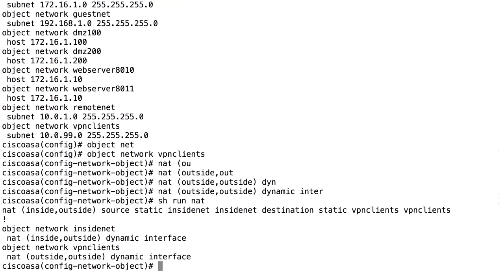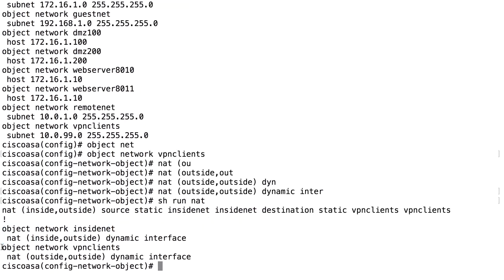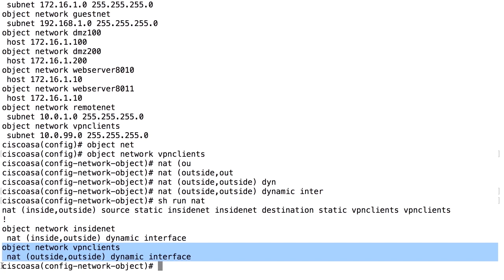Look at the NAT configuration. We had this before, and we now added this object NAT from outside to outside for the object VPN client. It should be dynamically NATed and hidden behind the interface address of the outside interface.